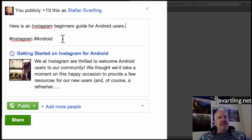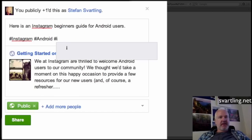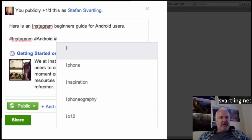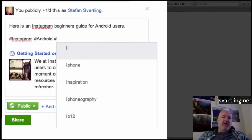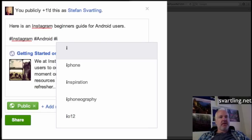We can have a look at that soon. By doing a hashtag, you always start with this character and then type like this. Then I get some suggestions of the most used hashtags — iPhone, as you can see there, for example.